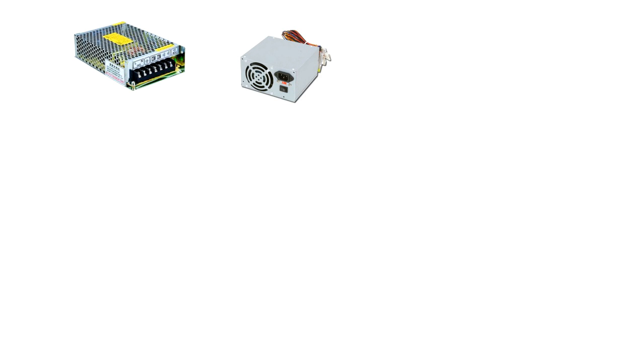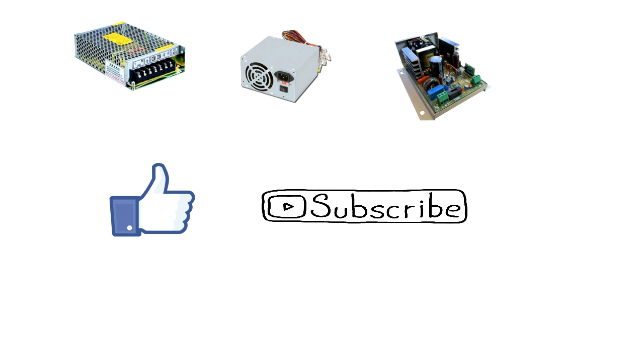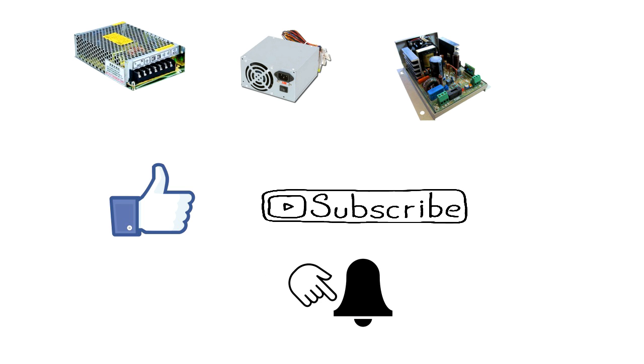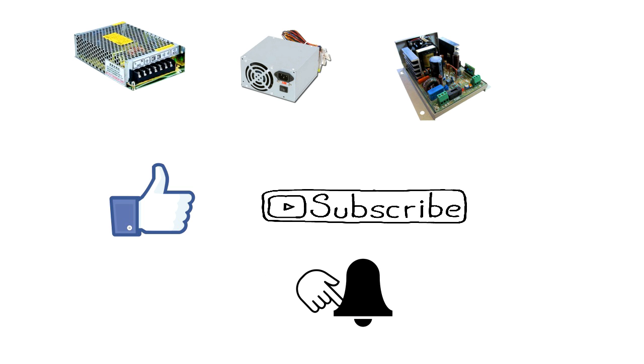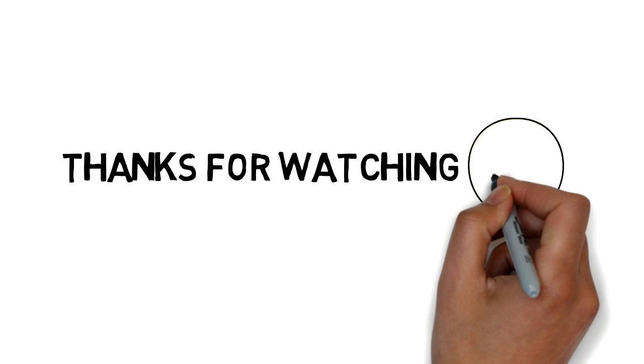That was all about the basic information of switch mode power supply. If you find this stuff useful, please hit the like button, subscribe to my channel. Next time, I'll post the design steps regarding non-isolated topologies. And press the bell icon below, so you'll get the notification whenever I'll post any new video. And for last, thanks watching.